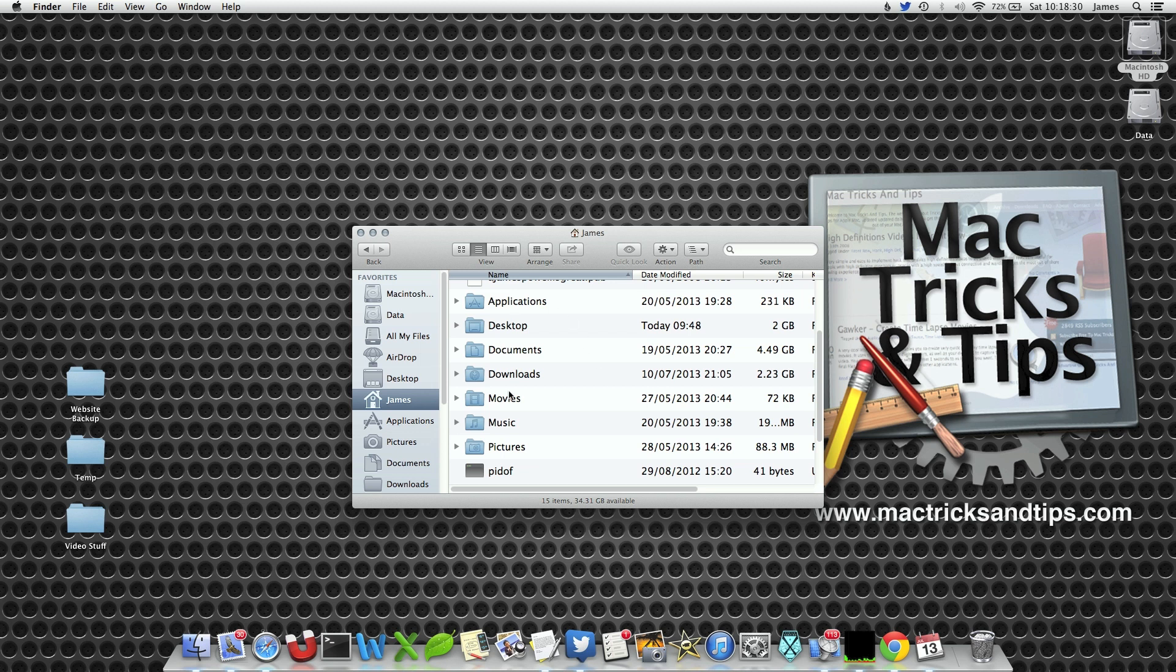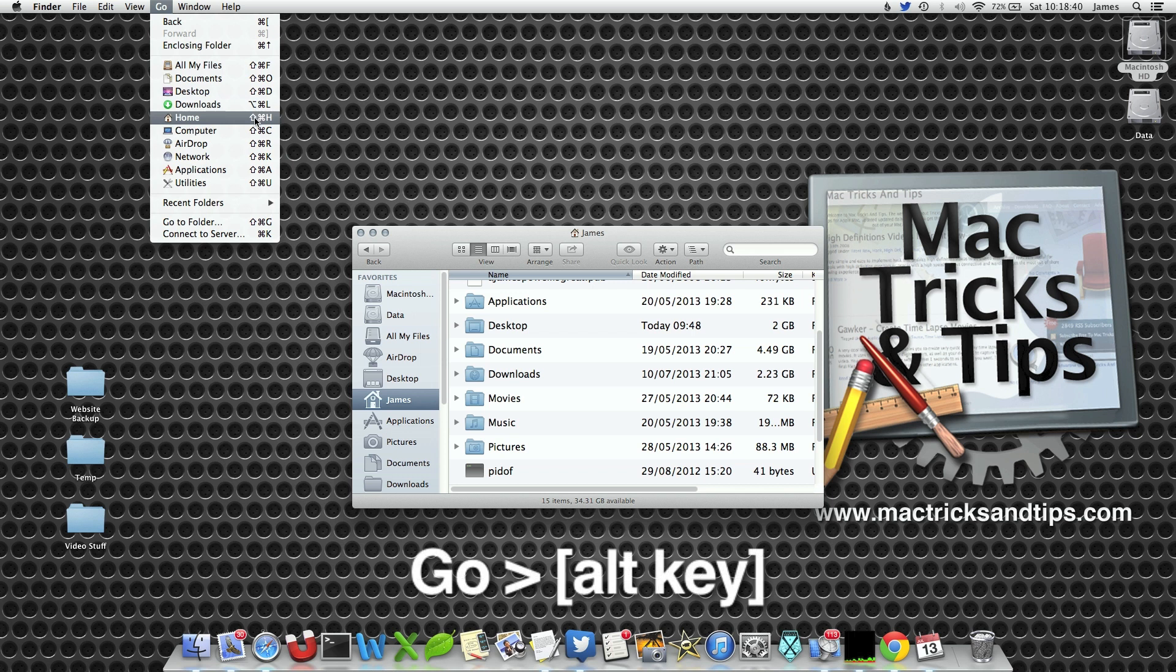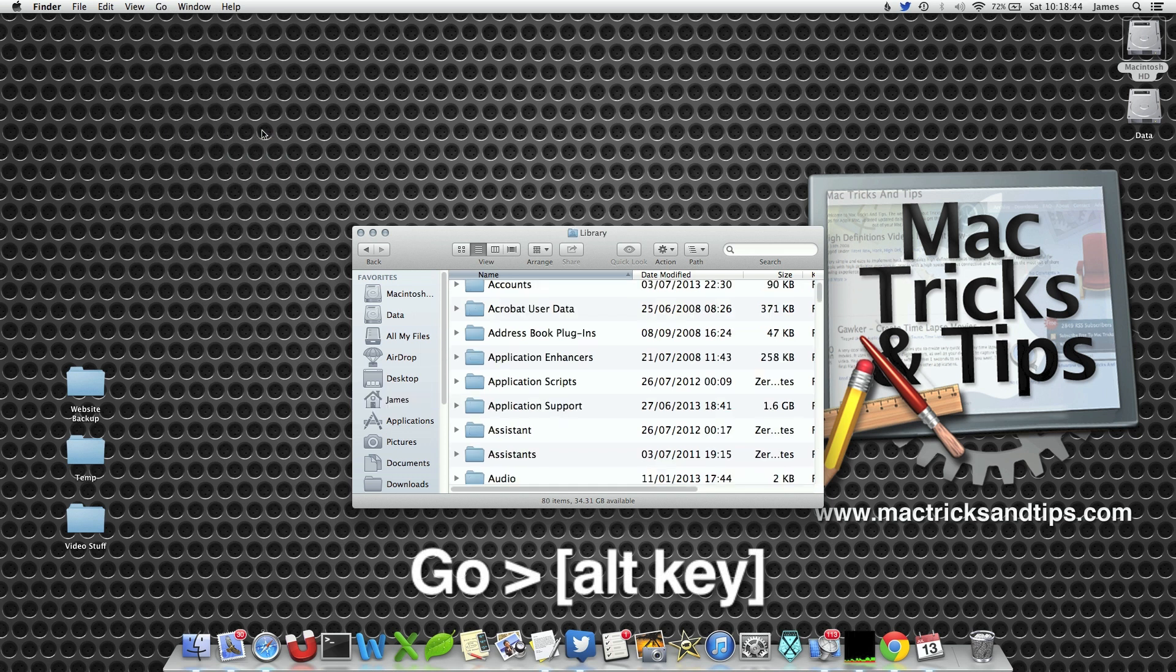If you want to get it back you can do so very quickly and easily. From the Go menu you'll notice there's lots of shortcuts to your files and folders. Hold down the alt key and the library option reappears. When you click on it you now have access to your library folder.